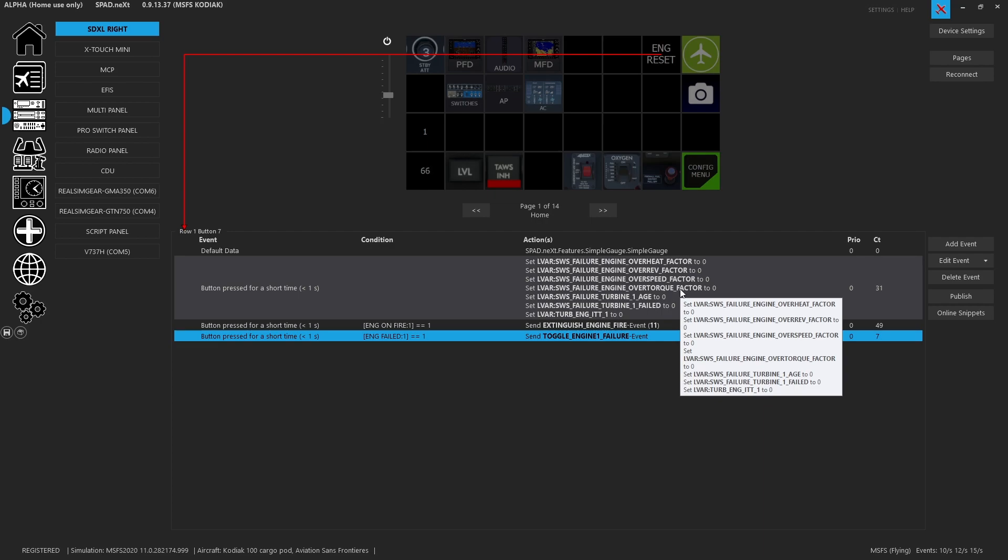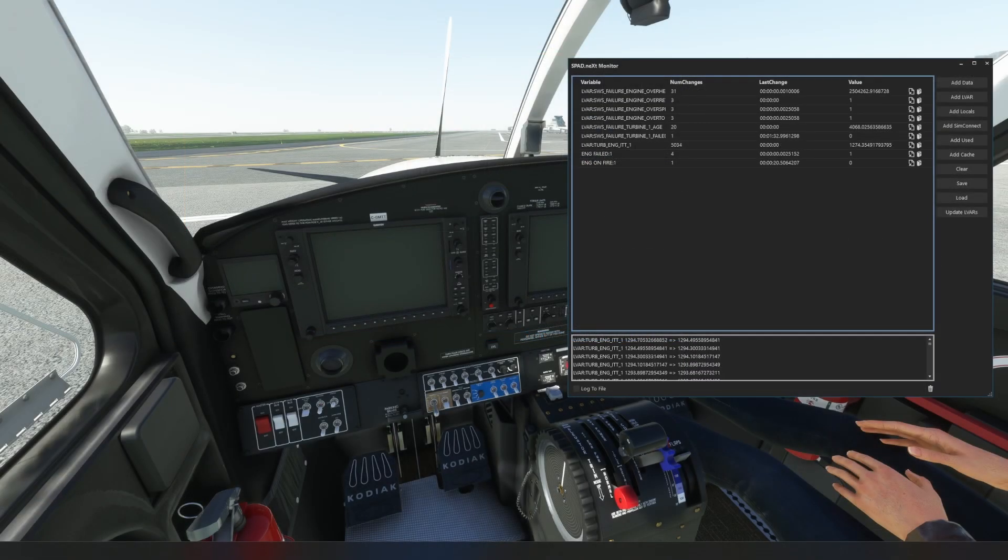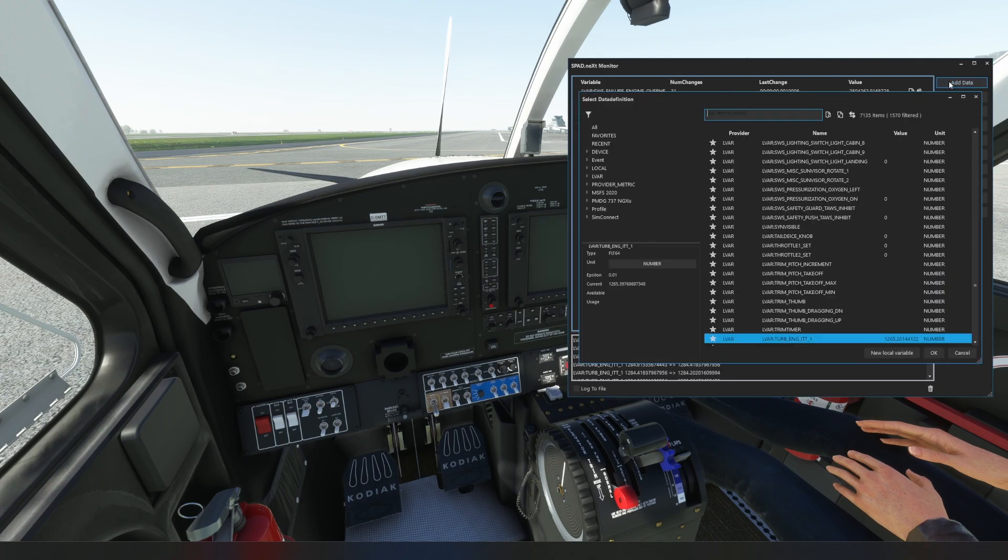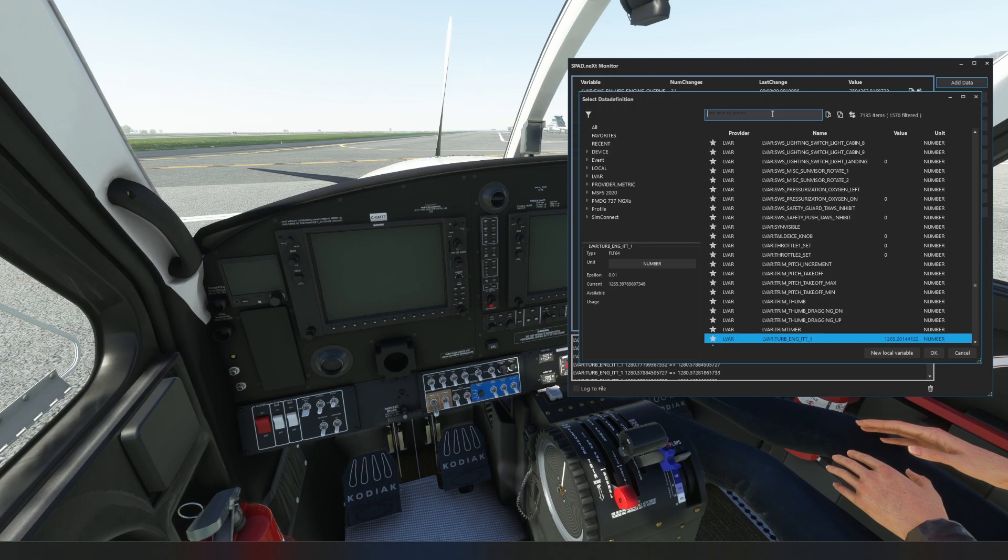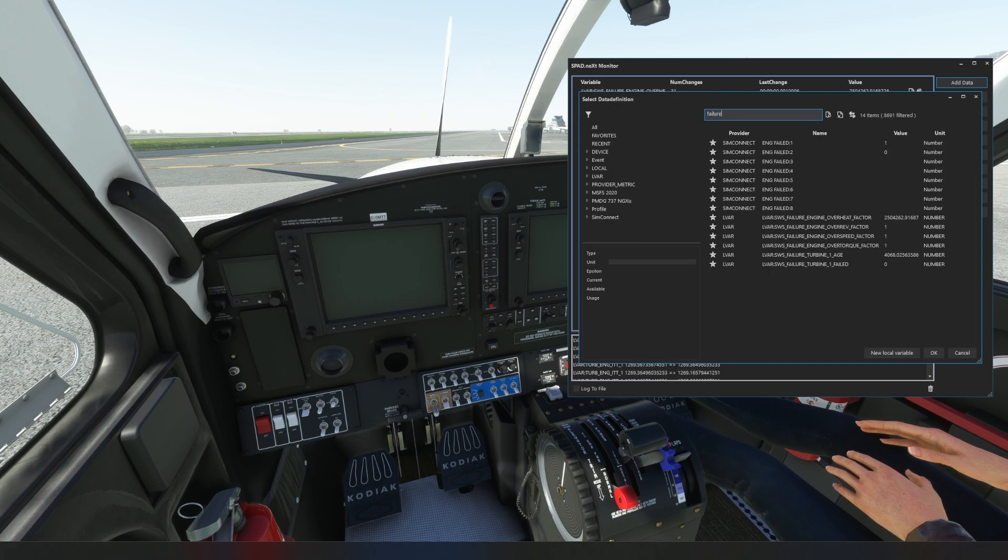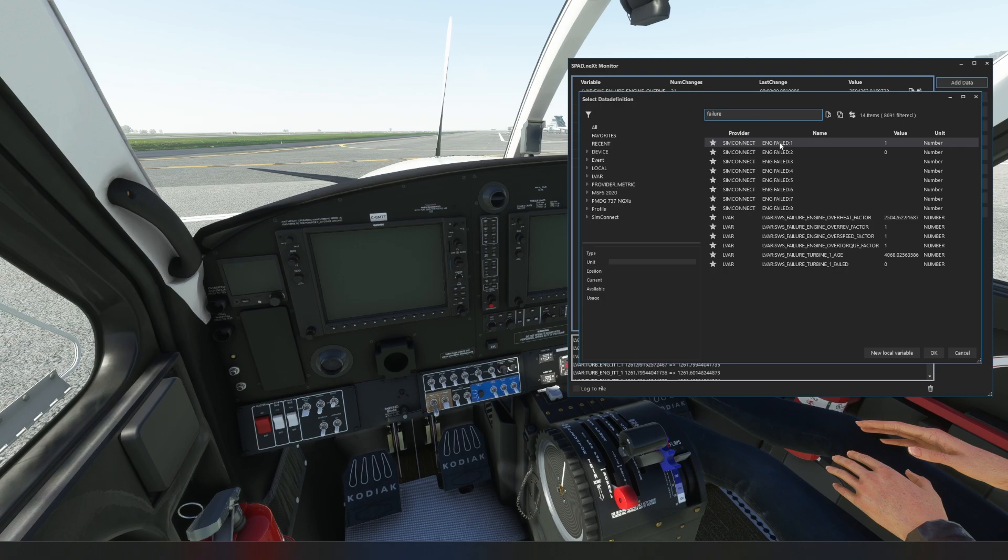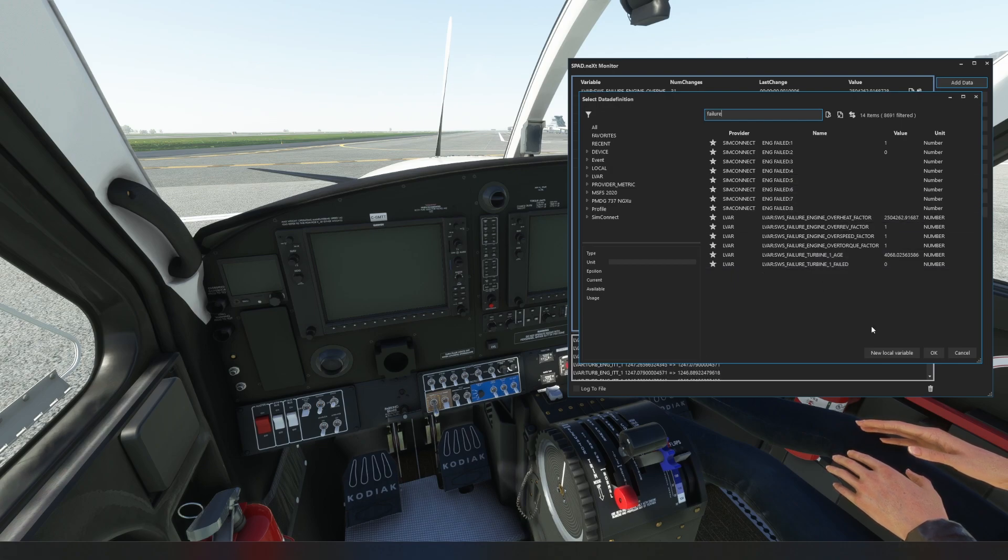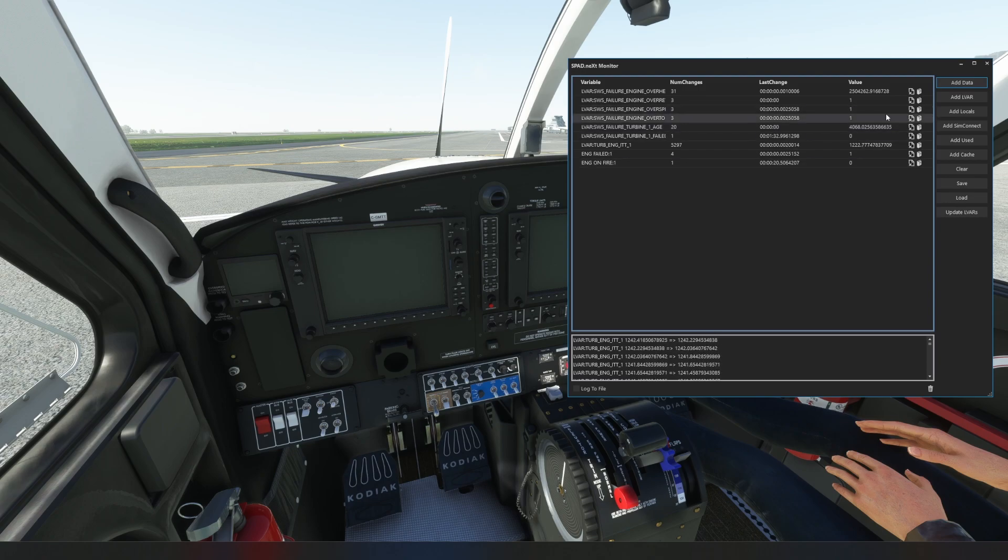Now how we did this is where things get a little interesting. So by using the spad data monitor this allowed us to go in and find those variables. So here when we're in the screen and we're using those variables, what we've done is we used the add data and I had been looking at all the SWS vars. And usually you jump in, I was like okay let's look at failure. So we could find the engine one failed var real quick. We were able to find all of the ones labeled SWS failure.